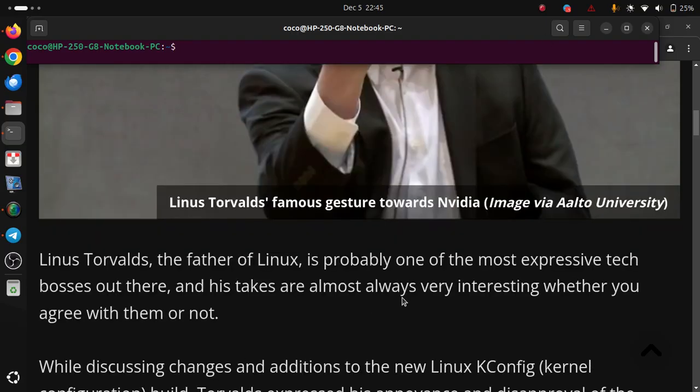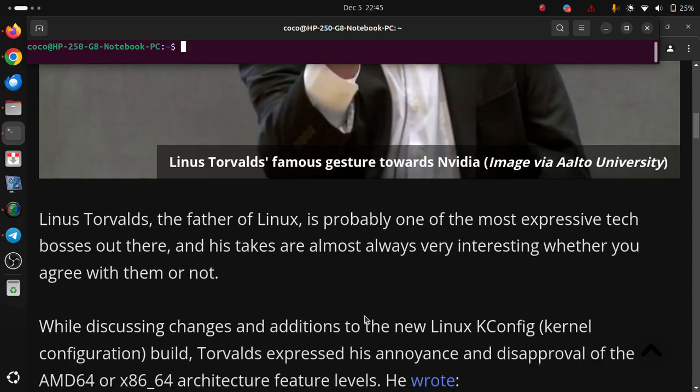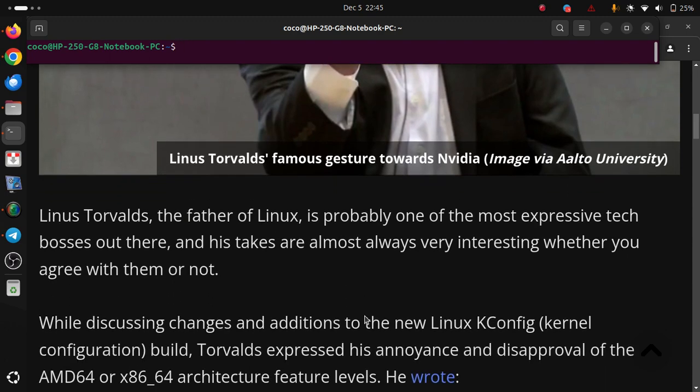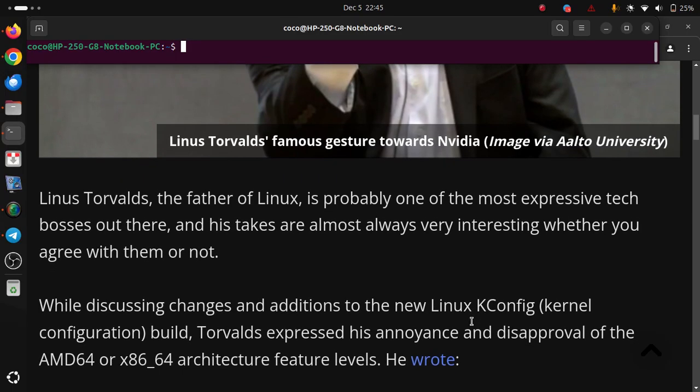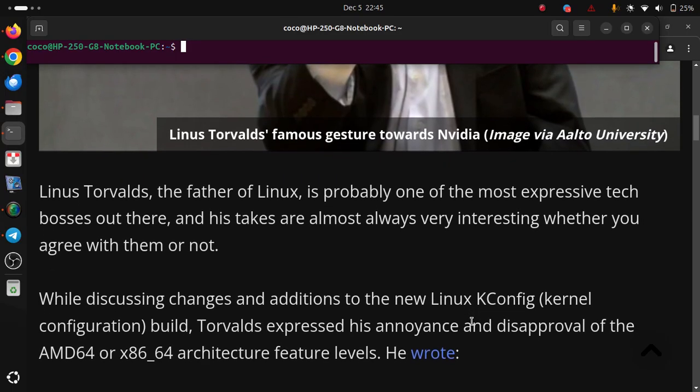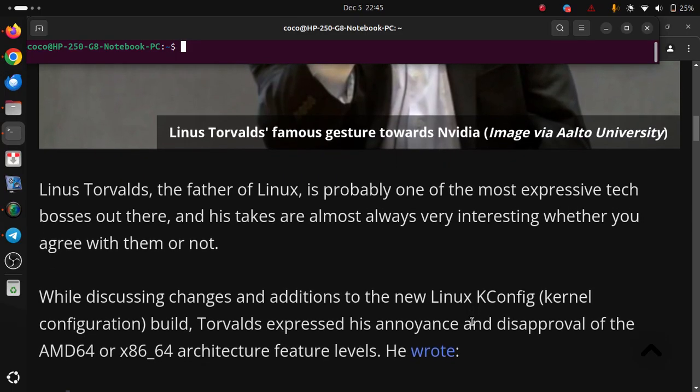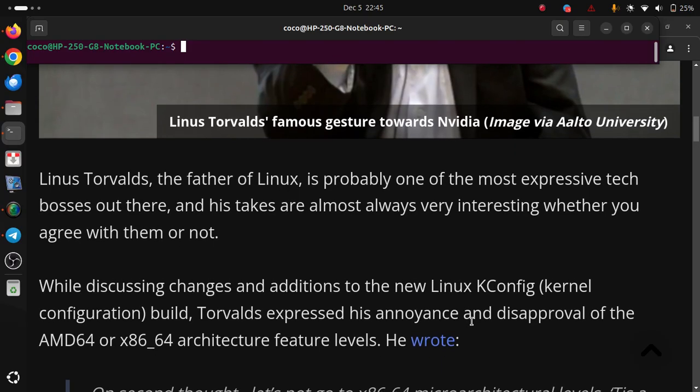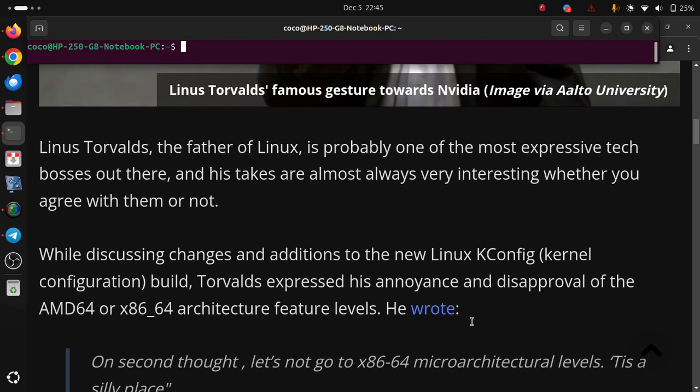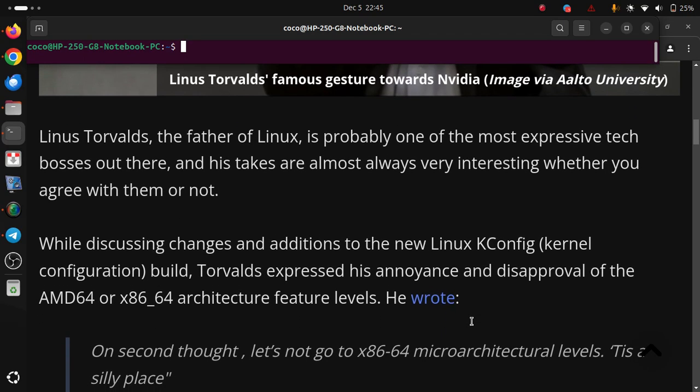While discussing changes and additions to the new Linux k-config kernel configuration build, Torvalds expressed his annoyance and disapproval of the AMD64 or x86-64 architecture feature levels. He wrote: